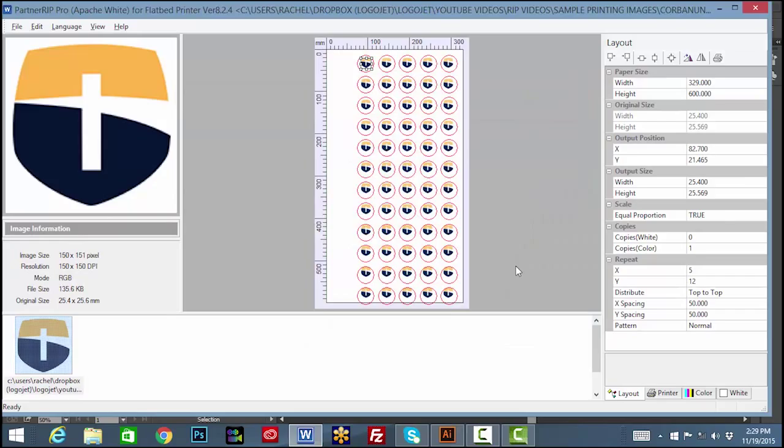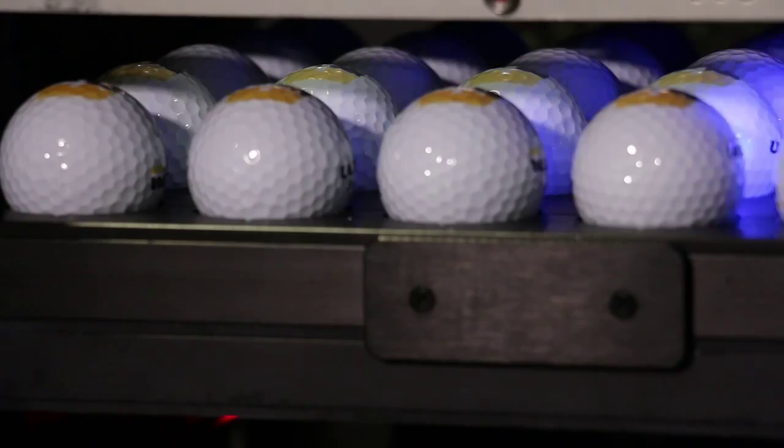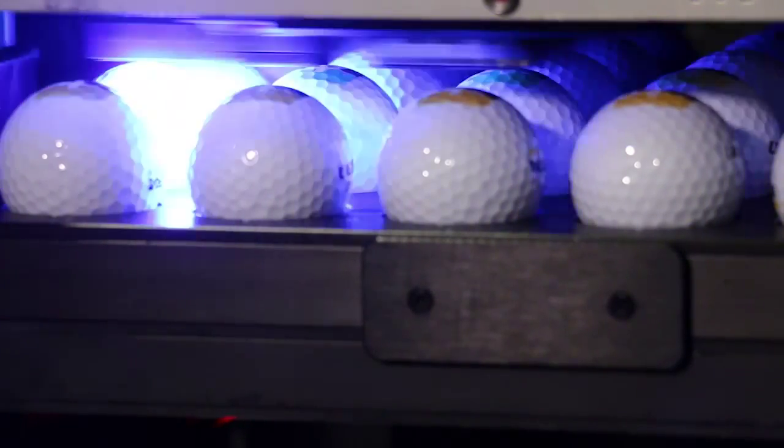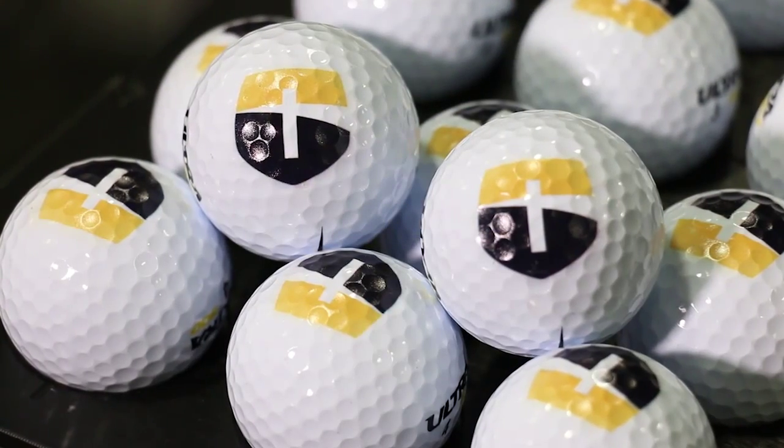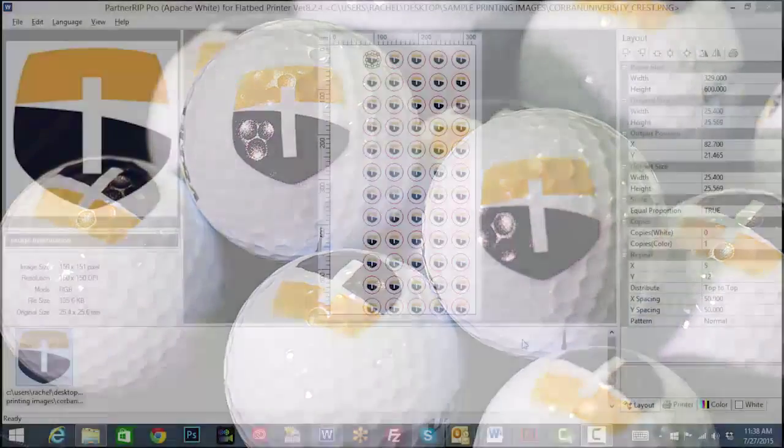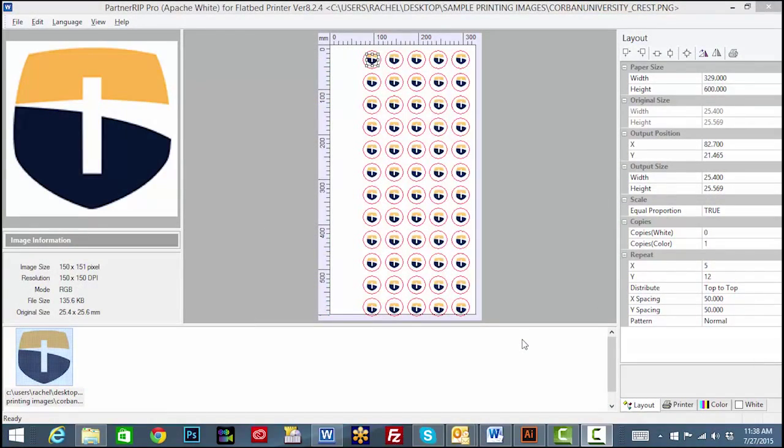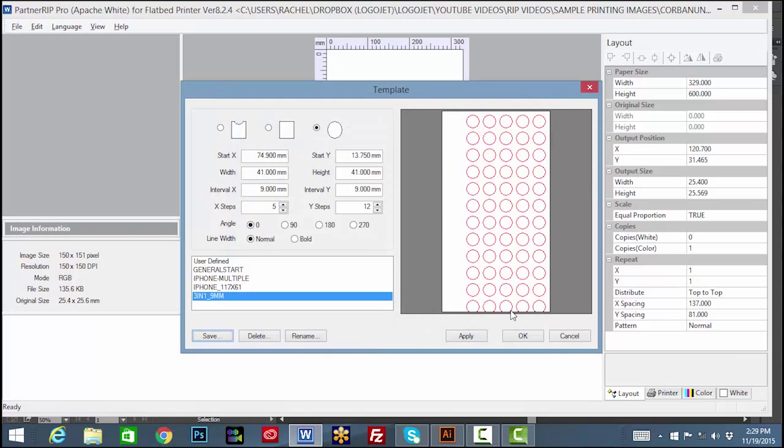You are now ready to print. Once the template is made, it should cover the whole imprint area available. As long as you have entered the starting points provided in the factory template file as your start X and Y positions in the template window, your template should line up perfectly with the tray.